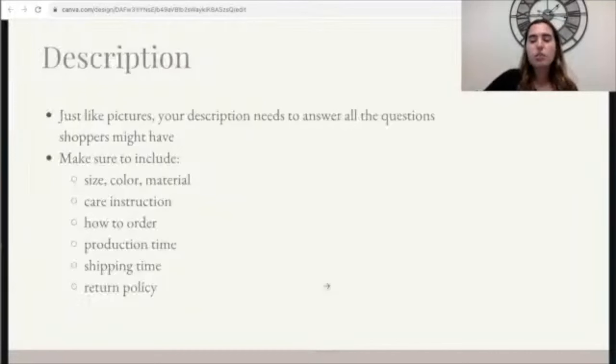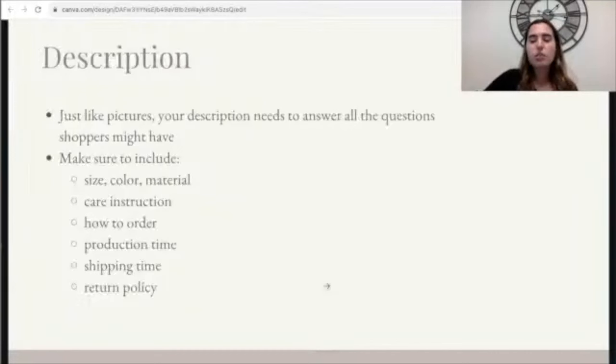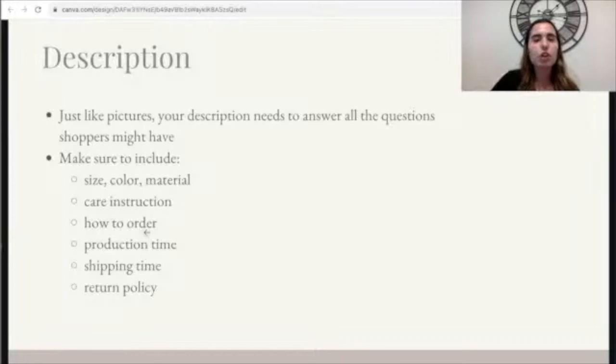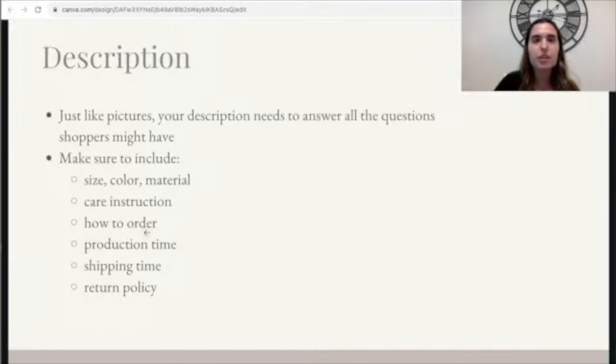Then your description. Similar to the title, describe your item — but obviously with much more detail. Just like pictures, your description needs to answer all the questions shoppers might have. Make sure you're covering: size, color, material, care instructions, how to order, production time, shipping time, and return policy. Make sure you have all of those in your description.